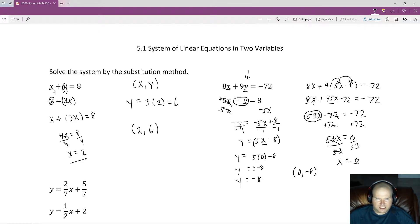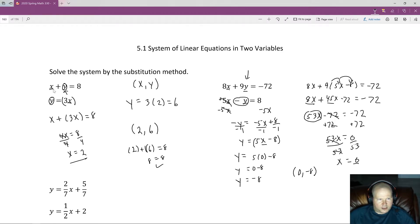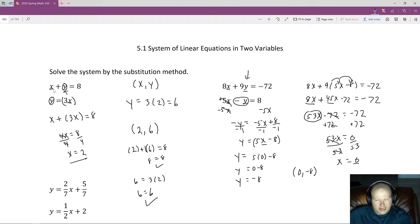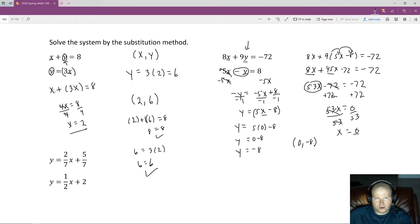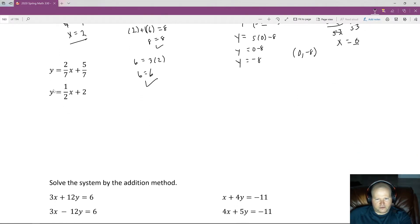To check your answers, go back to the original equations and plug in the ordered pair — it must make both equations true. For the previous problem: 2 plus 6 equals 8 ✓, and 6 equals 3 times 2, so 6 equals 6 ✓. If the ordered pair only satisfies one equation and not the other, it's not a solution. Because the variables are shared, it's all-or-nothing: the solution must make all equations true.